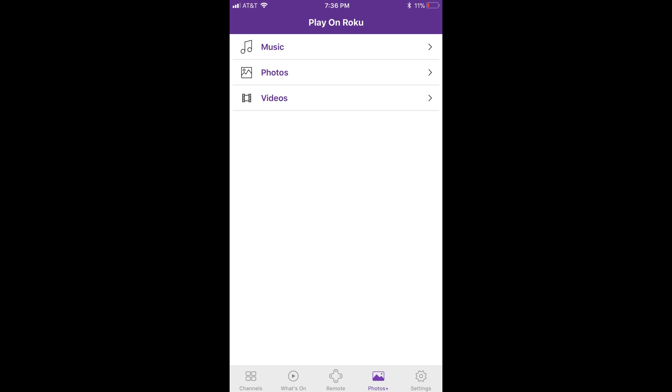Step 6: Choose Photos in the list of options that appears. The photo screen appears, displaying the detected albums in the Photos app.